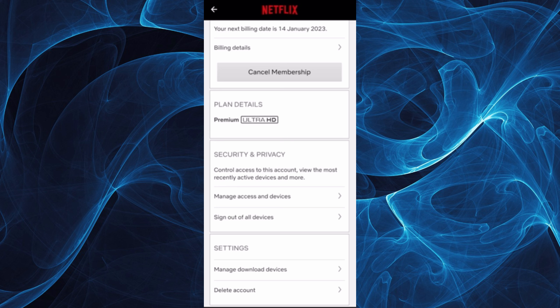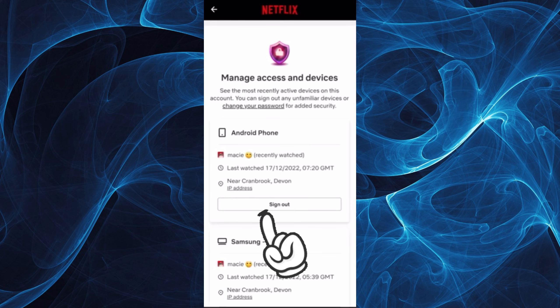So tap on Manage Access and Devices. You can actually manage here the access and devices that are associated with your Netflix account. Just simply tap on that one.